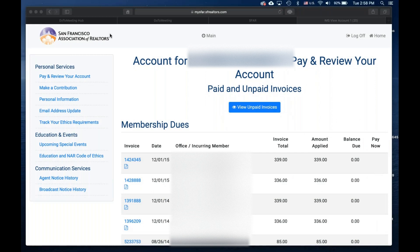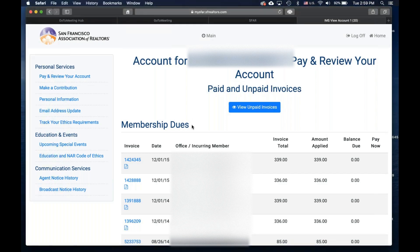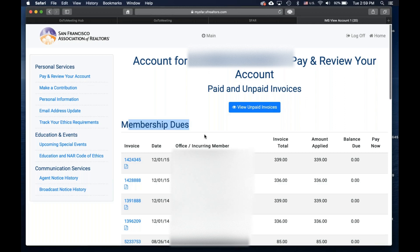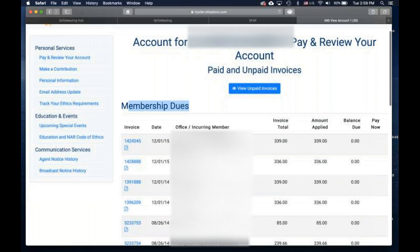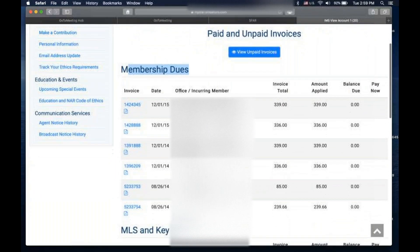SFAR is both a realtor association and MLS service provider, so your invoices and receipts will be separated between your realtor membership dues, which are on the top, and your MLS and super key invoices and receipts located towards the bottom.